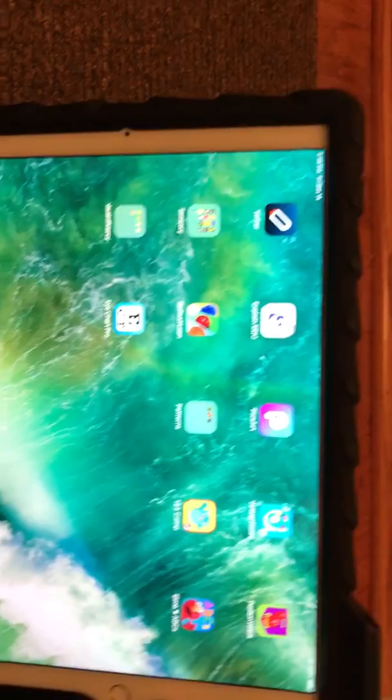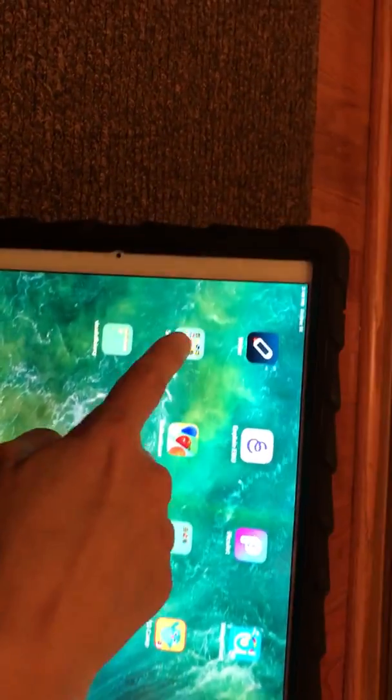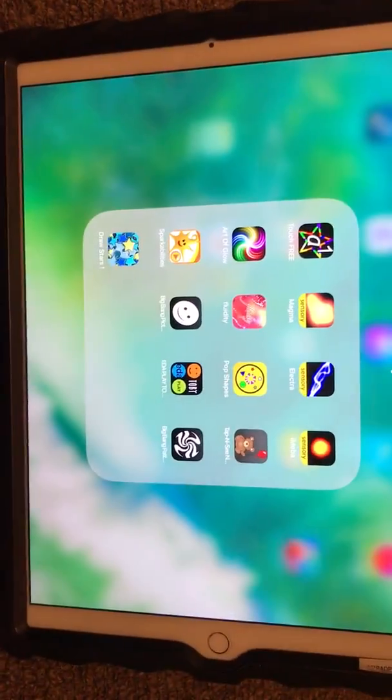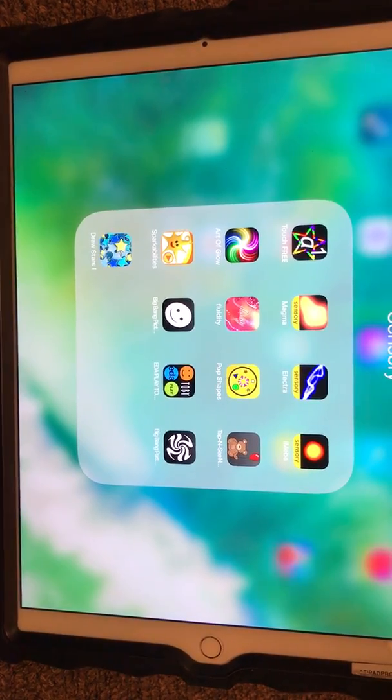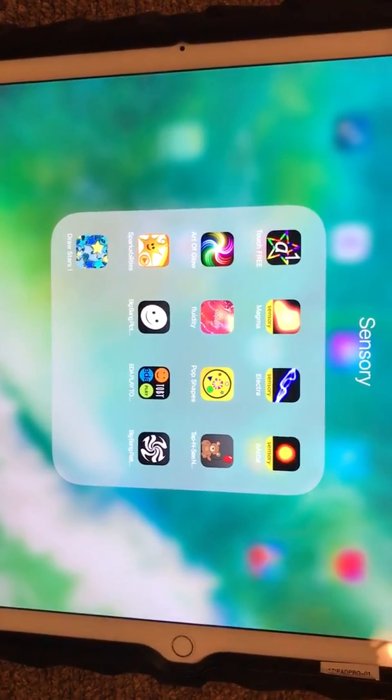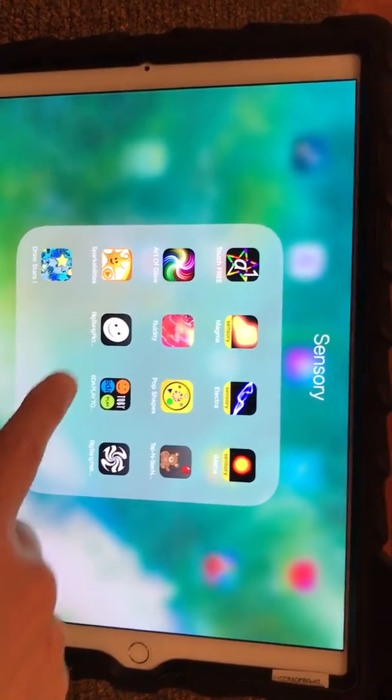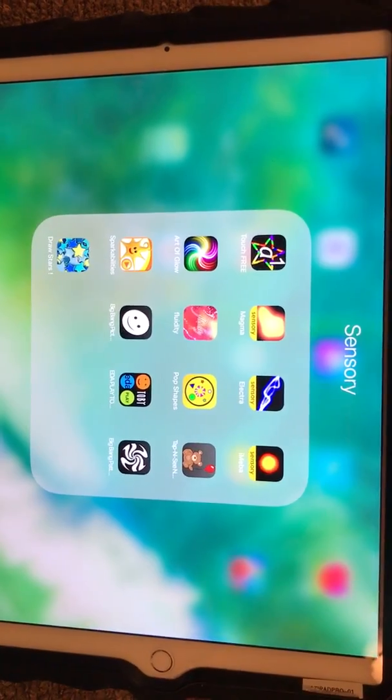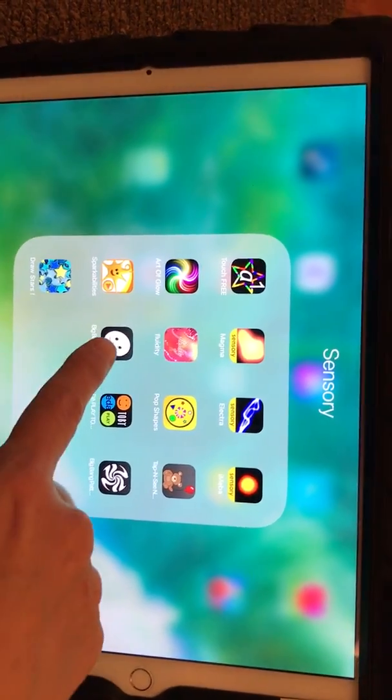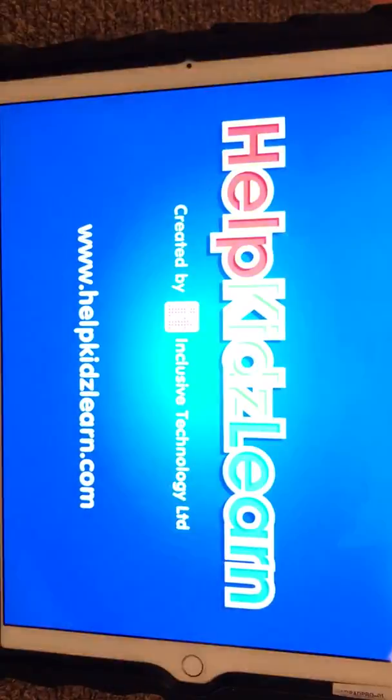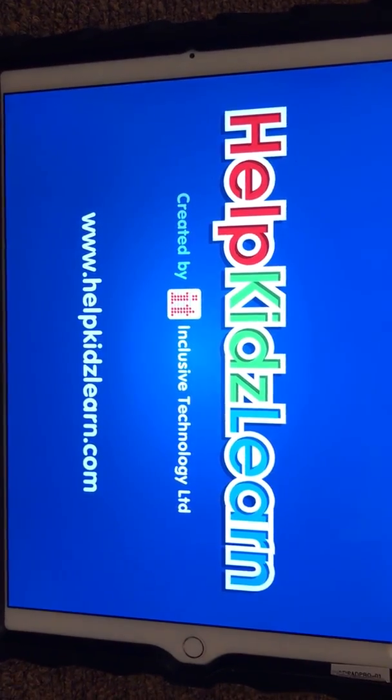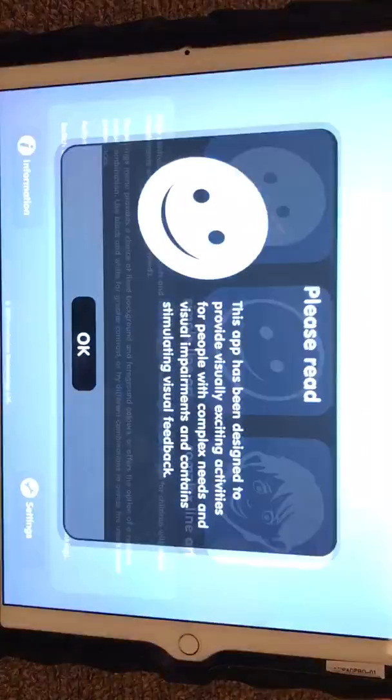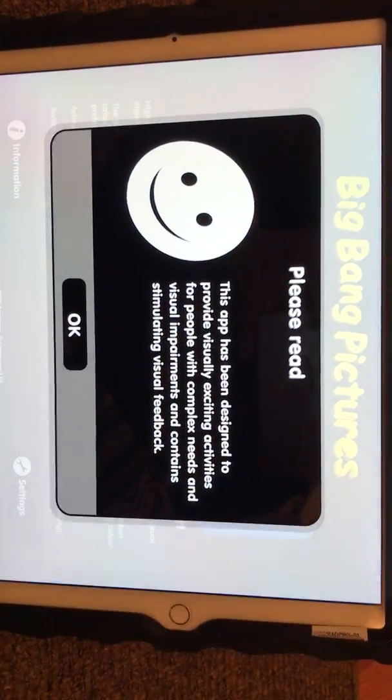I have them in my Sensory folder. The two that I've been using that I really like for students with cortical vision impairment are called Big Bang Pictures and Big Bang Patterns. Big Bang Pictures we'll take a look at first. It pops up and every time you use this, you'll have to activate the switch, so you click OK.